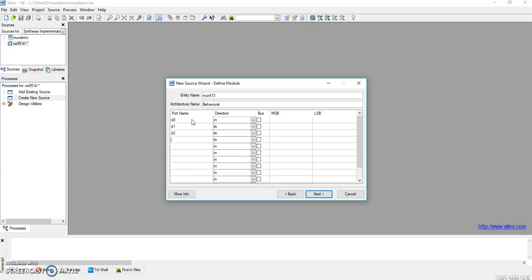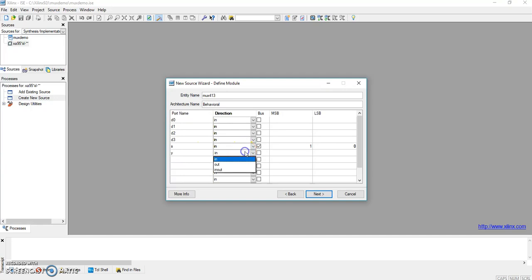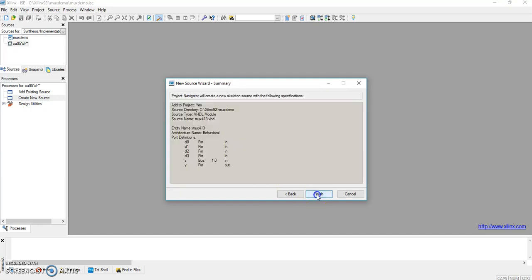These are all the inputs. One is s, the select line, which is also input. But as we know, we want to have two input select lines, s0 and s1. So here we select the MSB as one. Now we have s0 and this will be s1. And one is our output, so we select output here. Next.